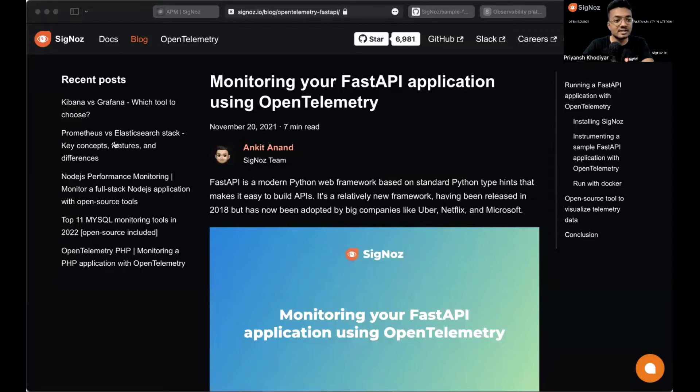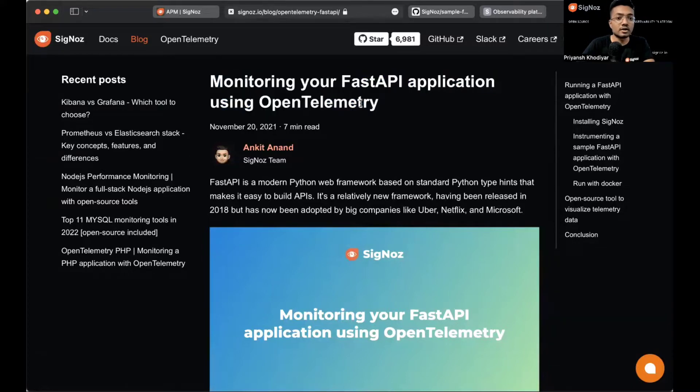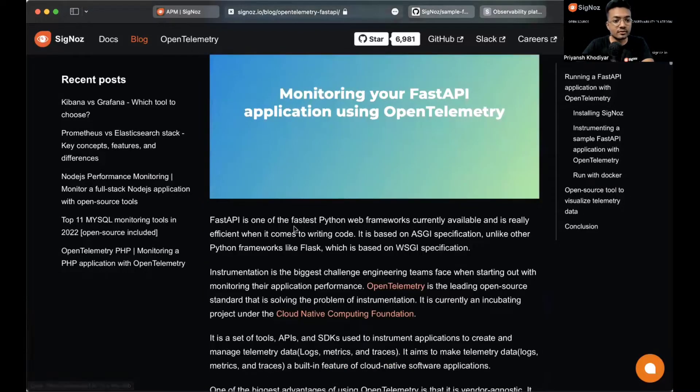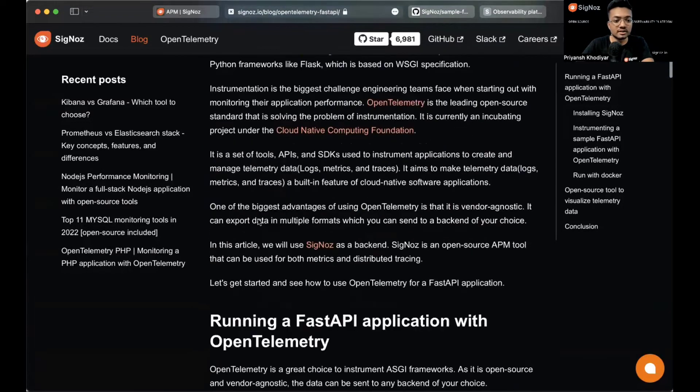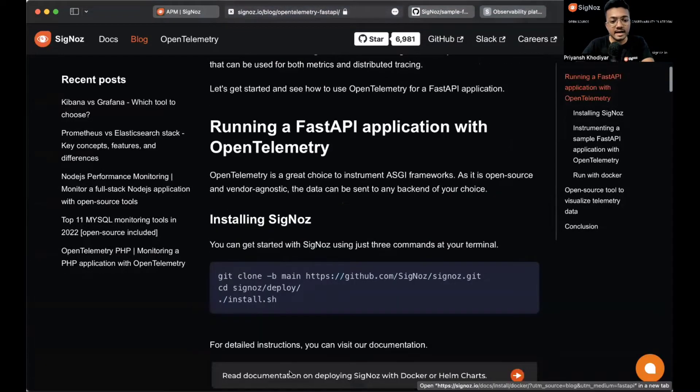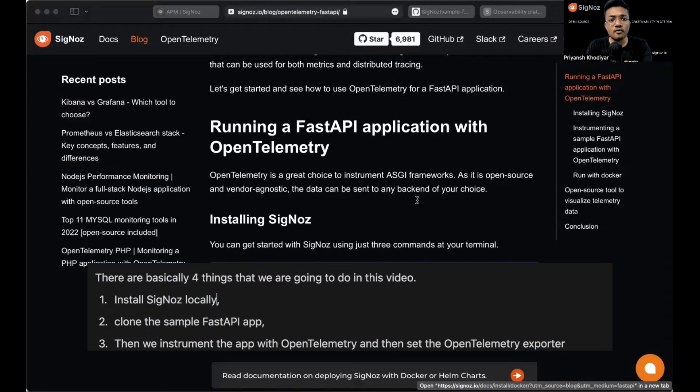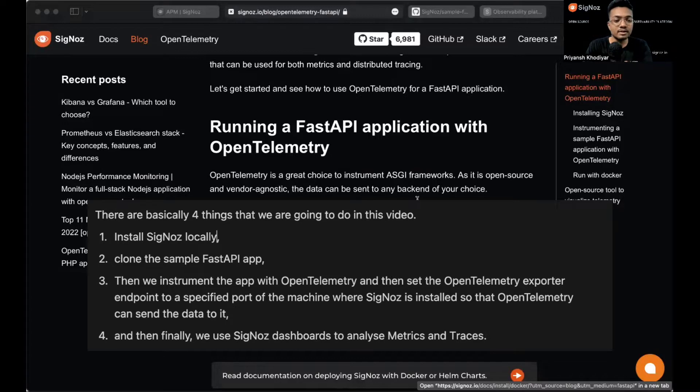So let's get started. For the purpose of this video, we'll use this blog post monitoring your FastAPI application with OpenTelemetry. Basically, we are going to do four things. First is install SigNoz, then clone the sample FastAPI app.